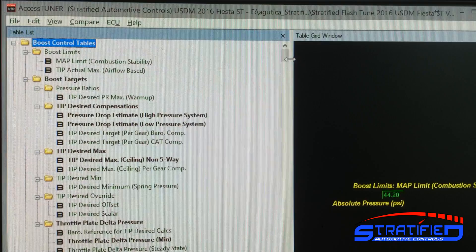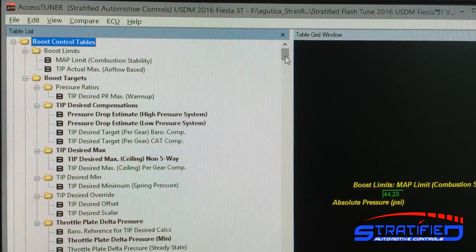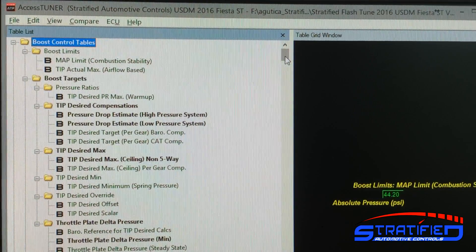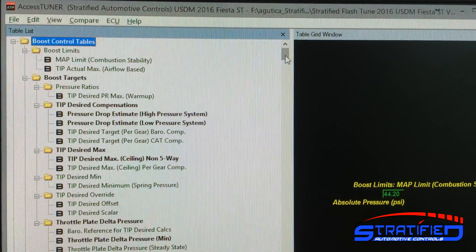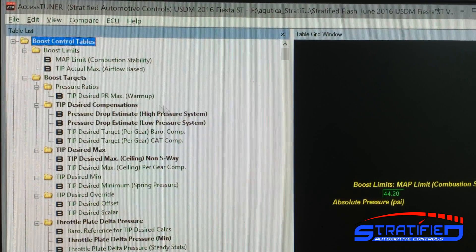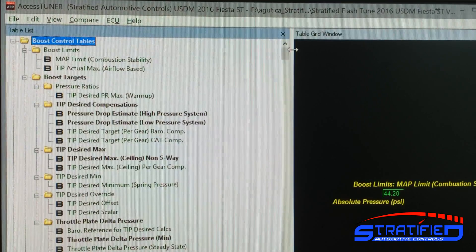I've loaded here our Fiesta ST tune for the 2016 model year along with a Cobb tune, and I'm just going to scroll through the many tables and keep an eye on the items that are bolded.